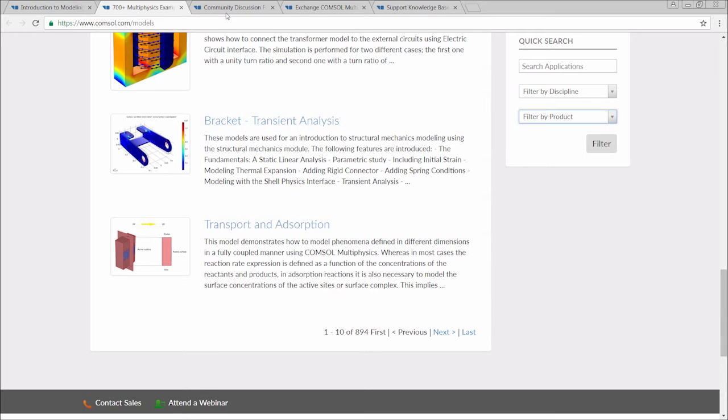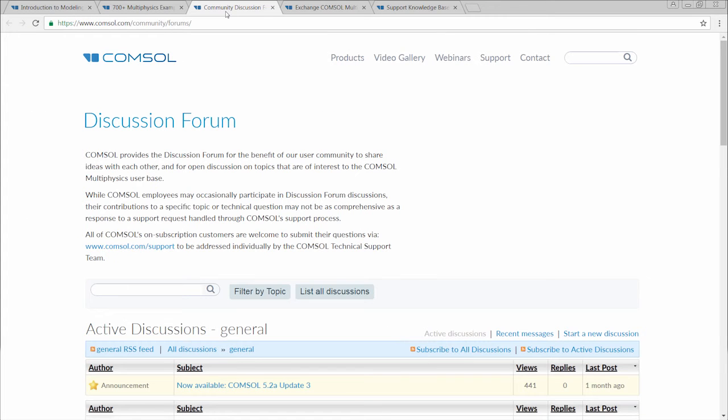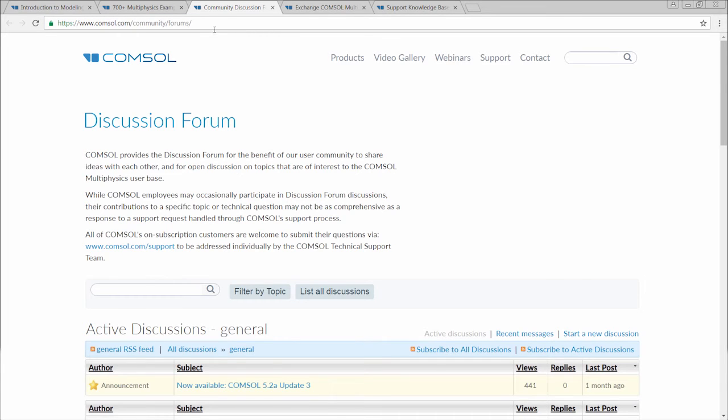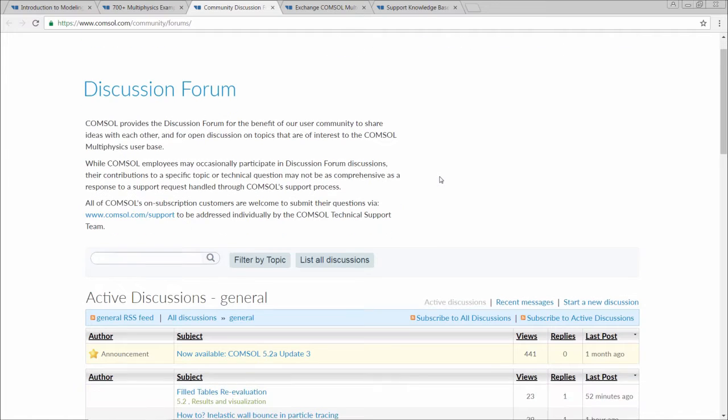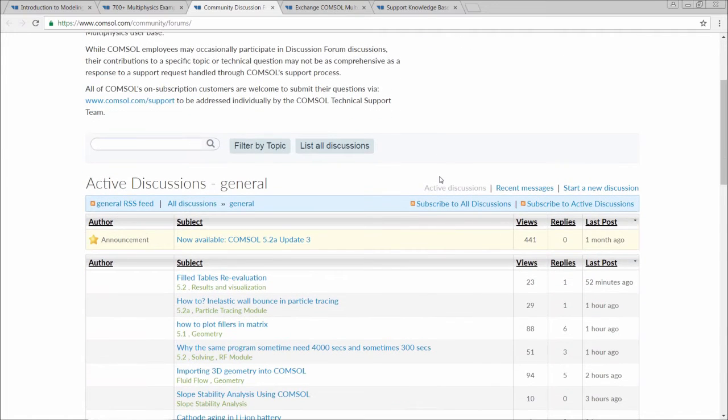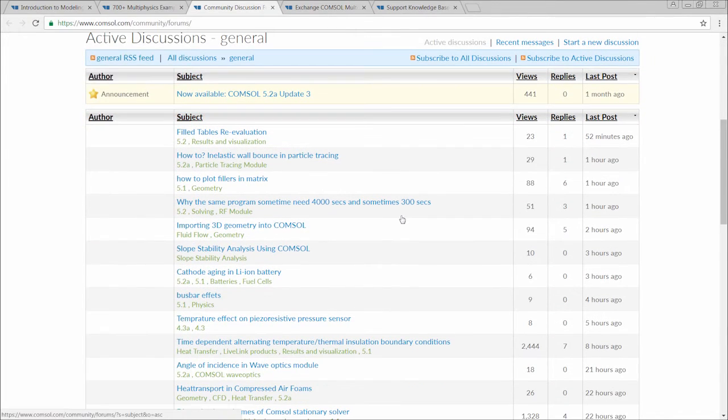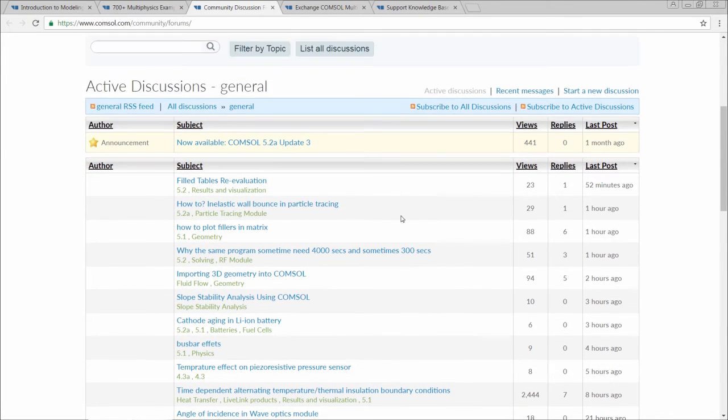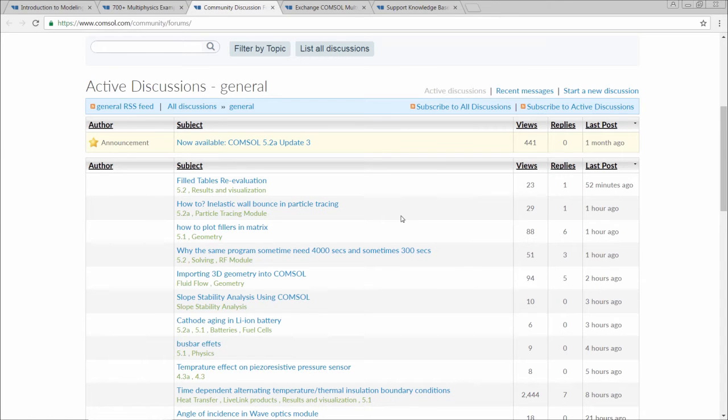We also have the discussion forum, which can be found at COMSOL.com/community/forums. Here you can connect with other COMSOL multiphysics users and partake in various discussions on any number of topics in relation to modeling and simulation.